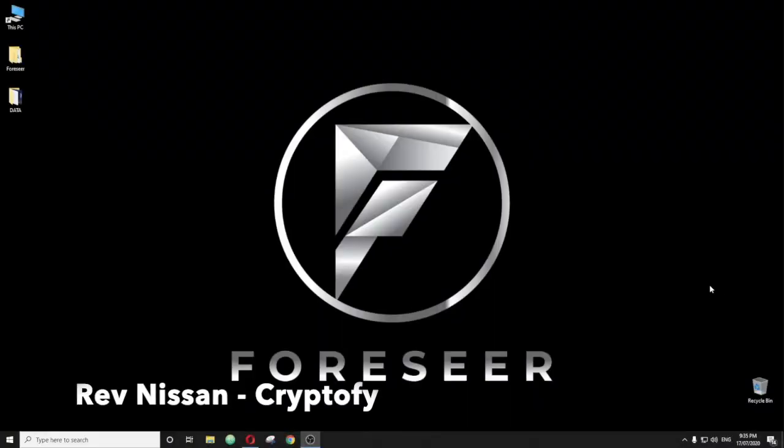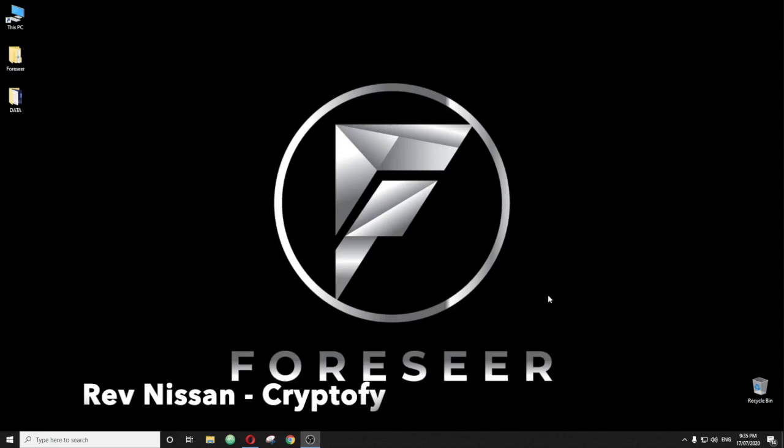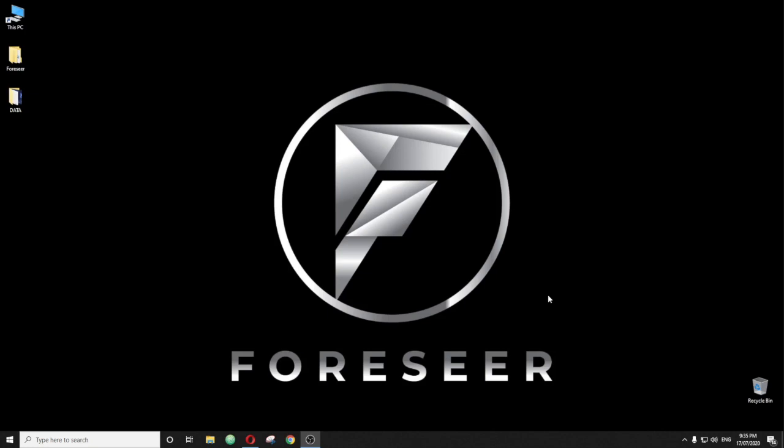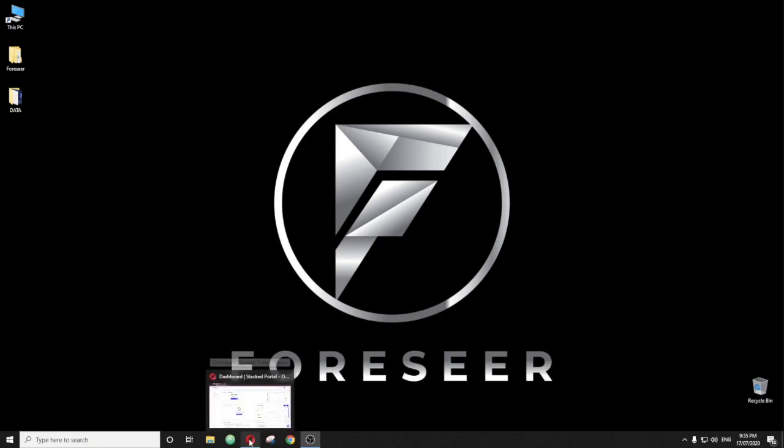All right, guys. So we're going to go through the Forseer procedure to actually hook up Forseer to your exchange, to your account via API. Really simple, really straightforward. I'll be delving into a few different things, but the actual process of setting it up is really, really straightforward. And that's why we utilize Stacked Invest for this. So let's go ahead and have a look.